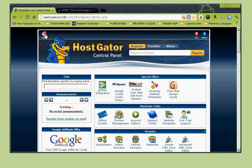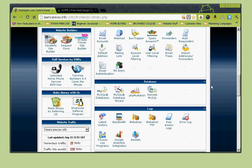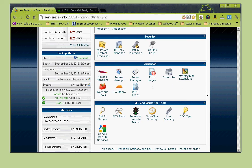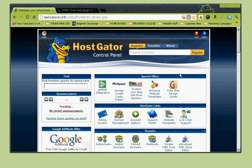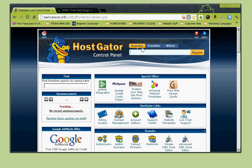The first thing you notice in cPanel is the Home button - that's your safety net in case you get lost anywhere. I'm showing you what Hostgator offers; if you have another web hosting company you might not have all of these options. You can also use the Find tool to search for anything you need. Hostgator allows you to register your domains with them, so you can both host and register a domain.